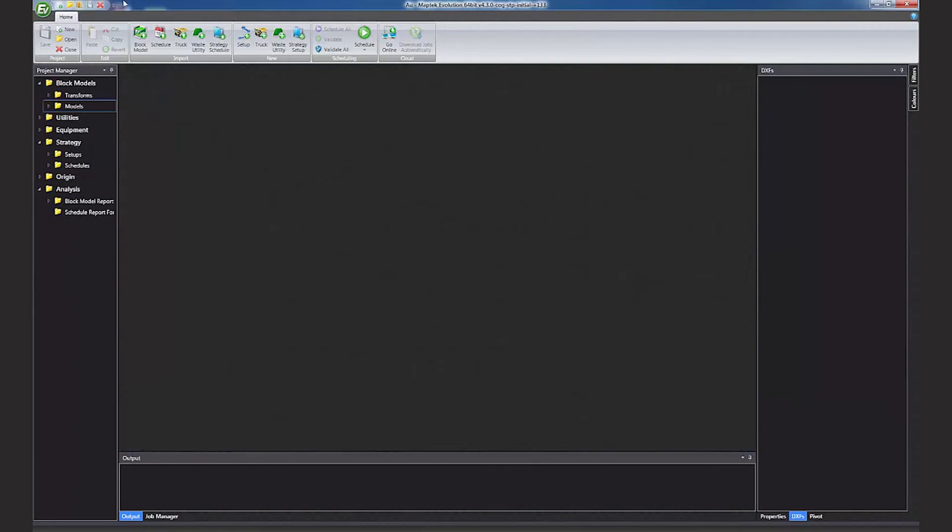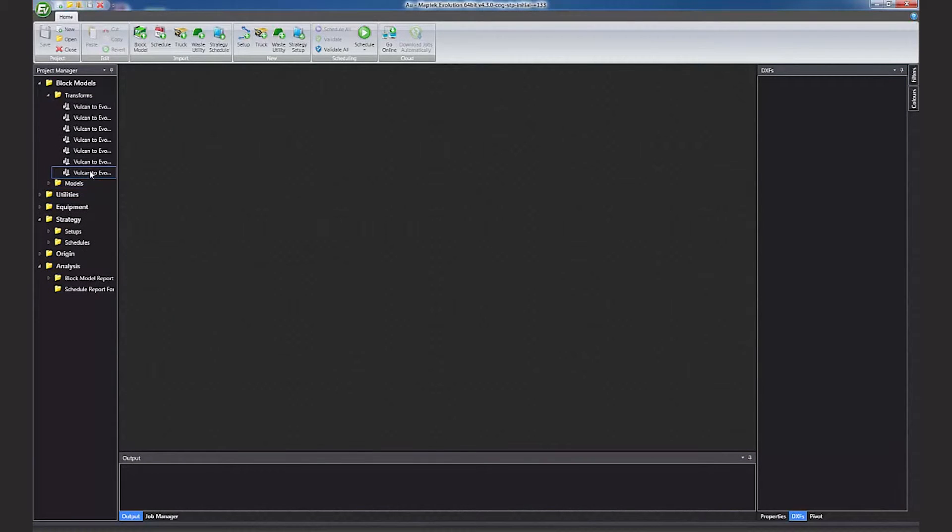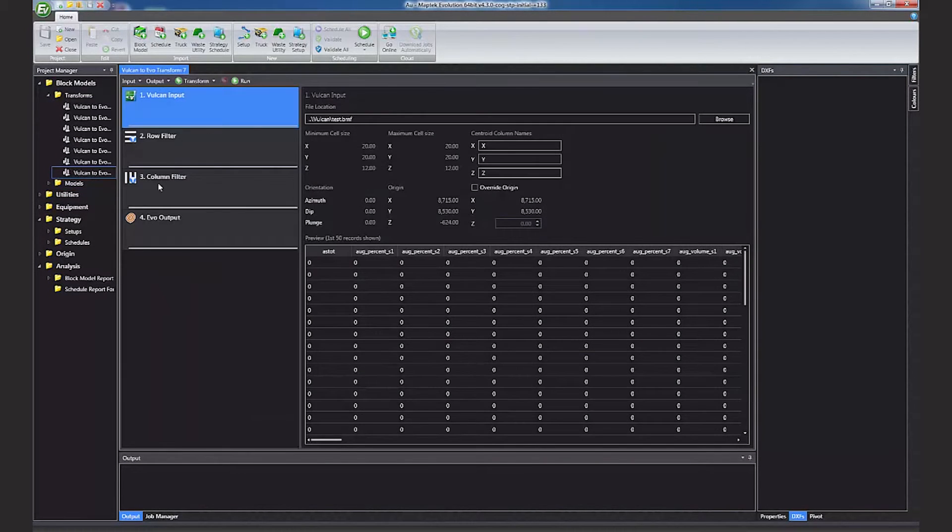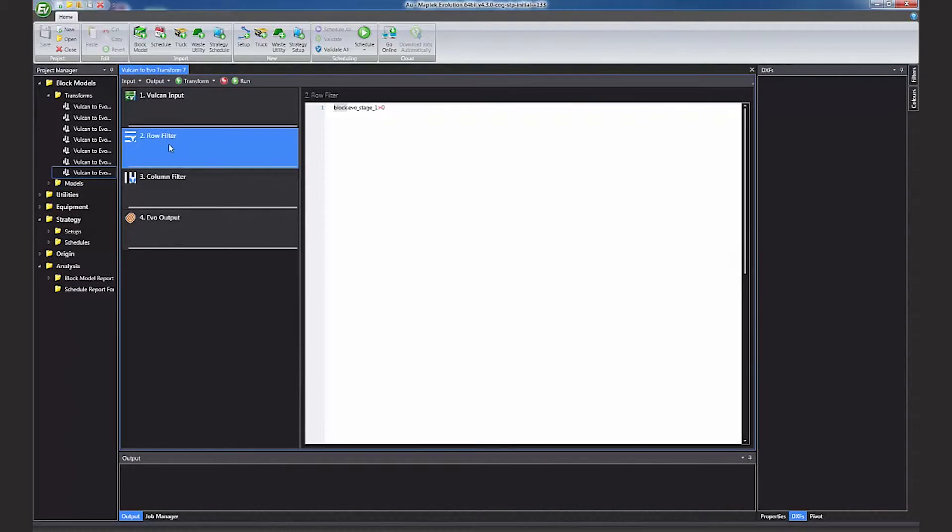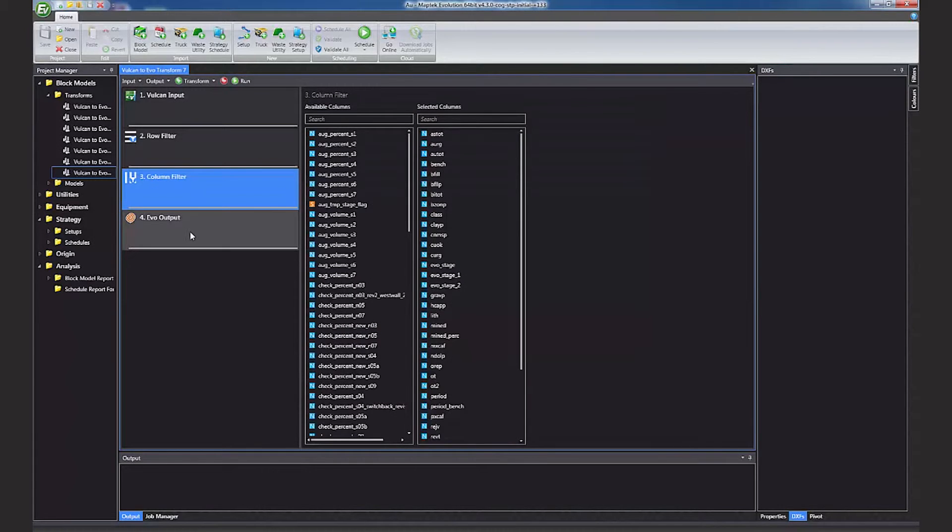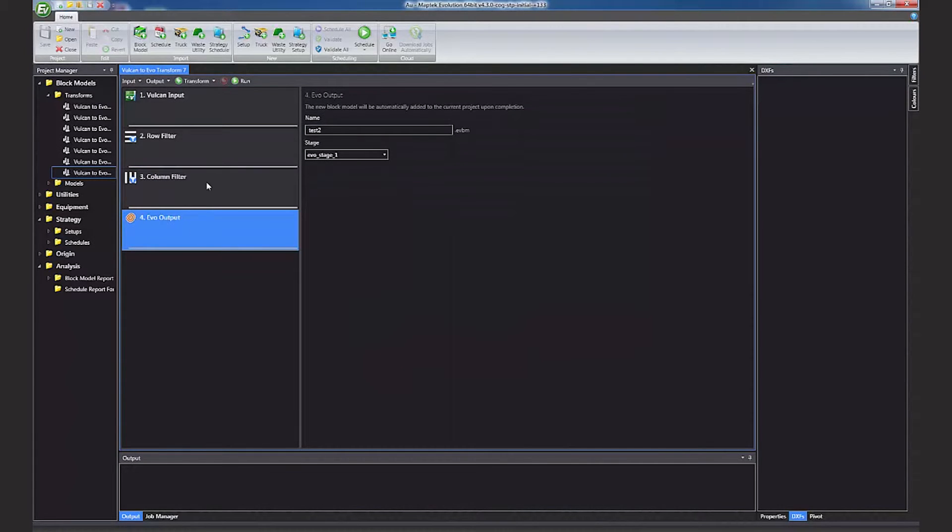The whole process can be captured as what is called a transform, so you can easily re-run the process when the block model is updated. It also ensures the process has been captured for running an audit.